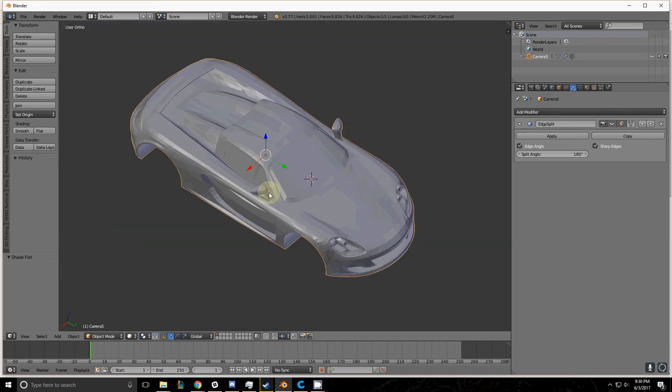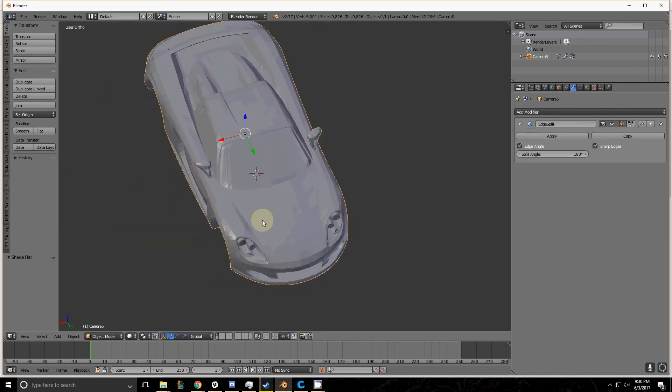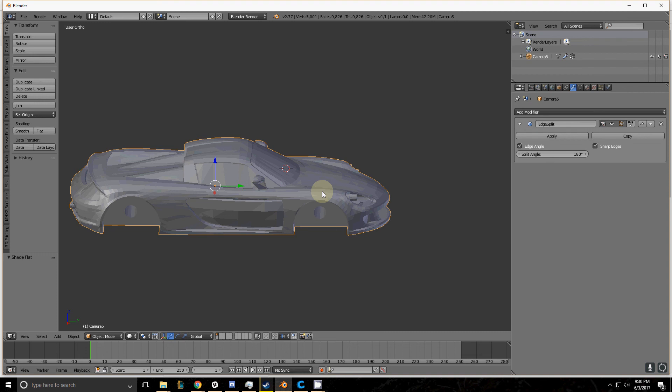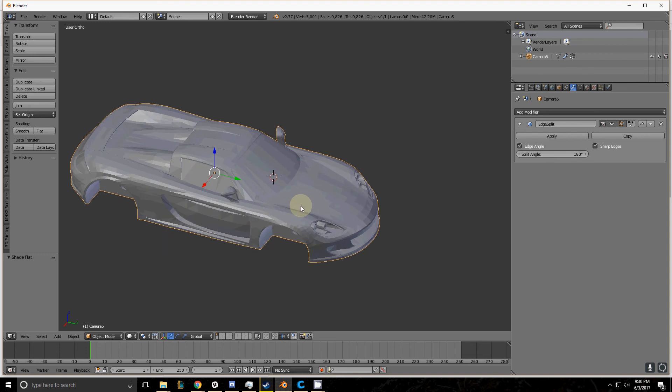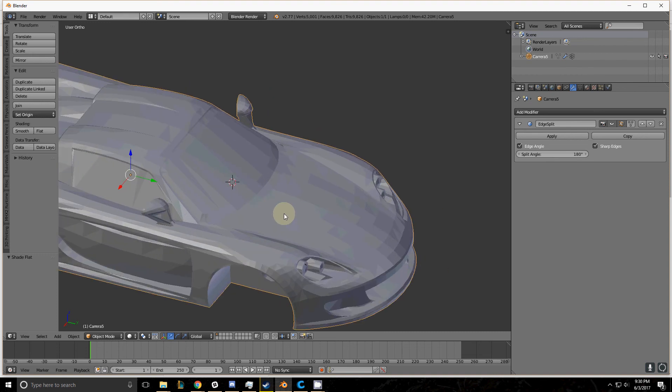Which can be what you want if it's a mechanical object, but for organic things you're without exception going to want to have some smoothing in there.